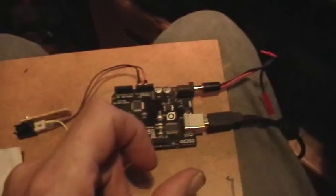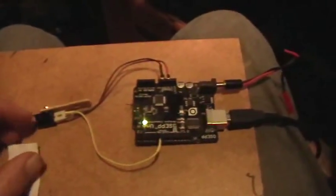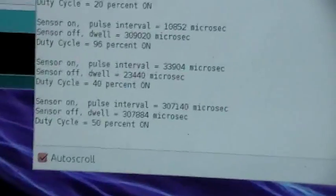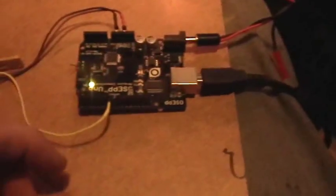And then also the pulse width output to the coil will be adjustable by another potentiometer, and all of the parameters like RPM and pulse width and things like that can be displayed either on the serial monitor or on a separate LCD screen.